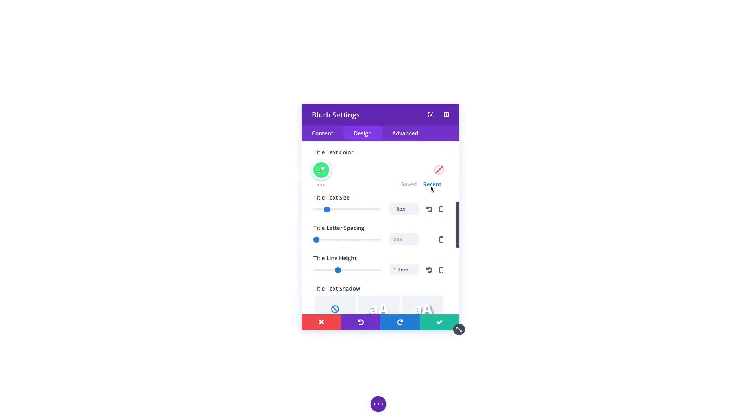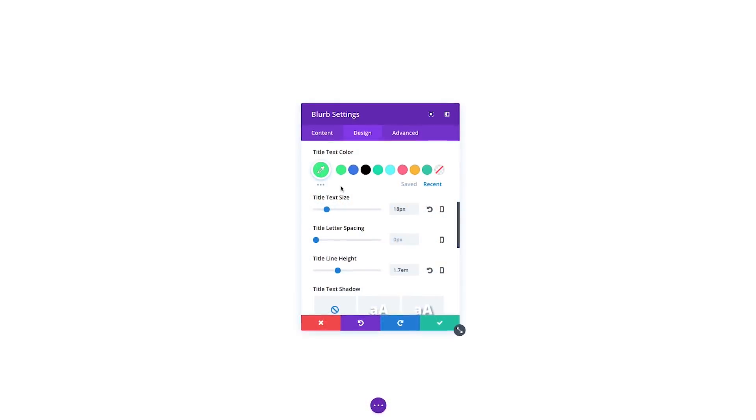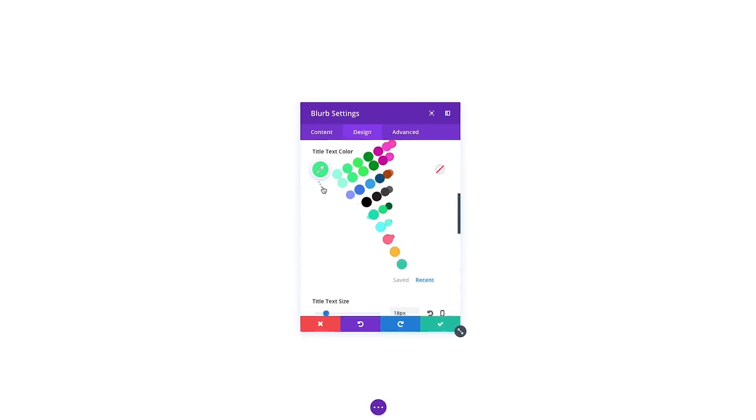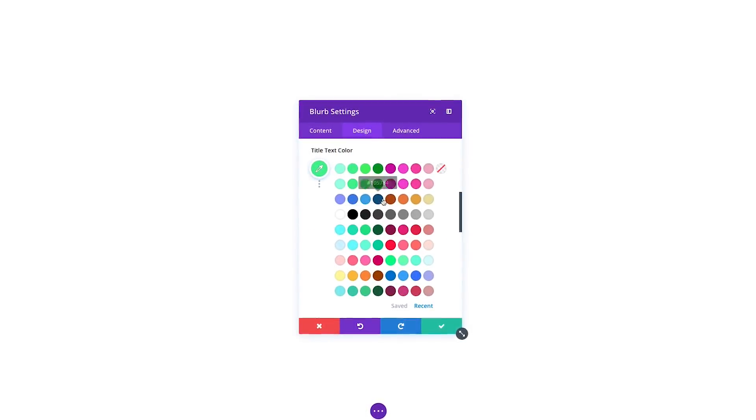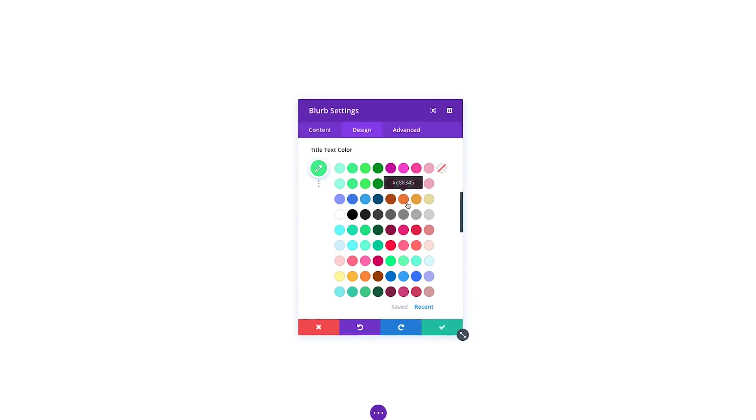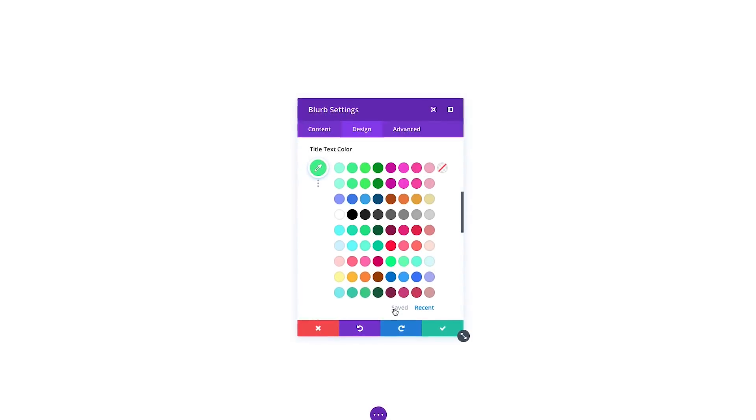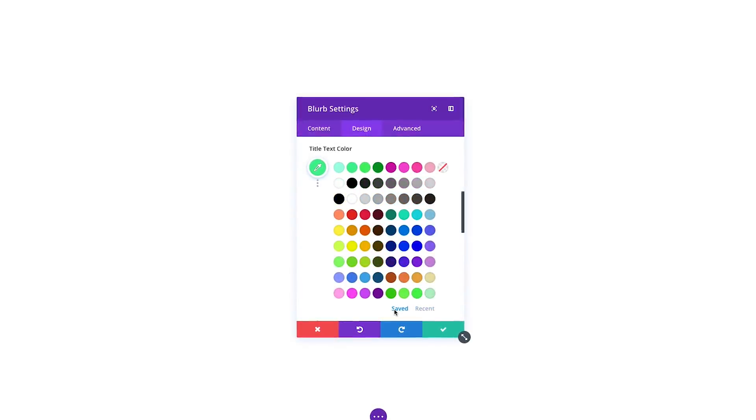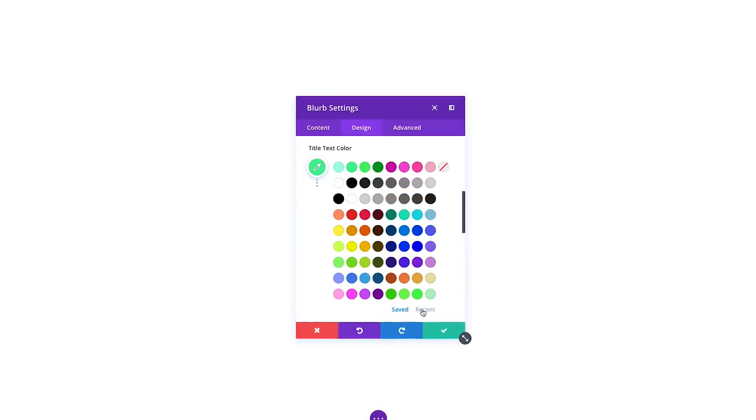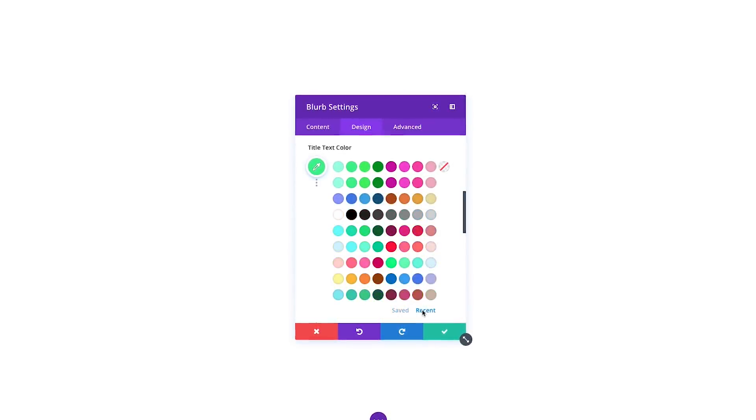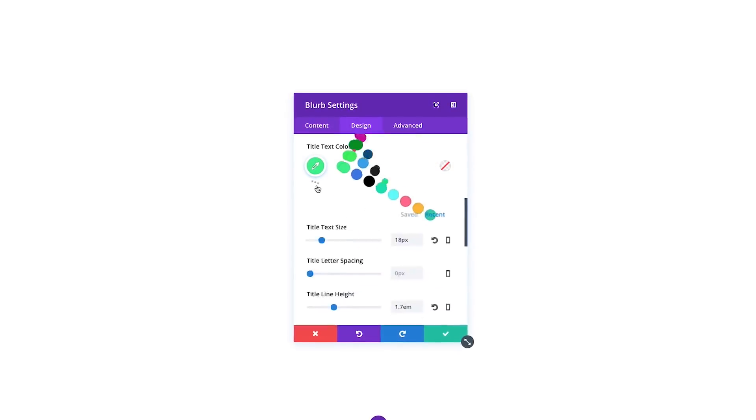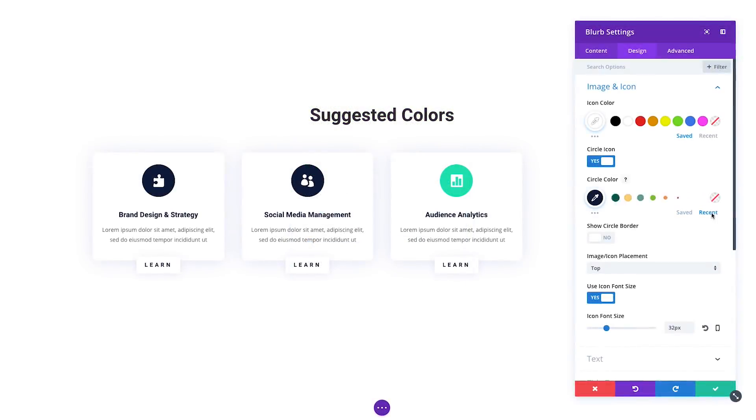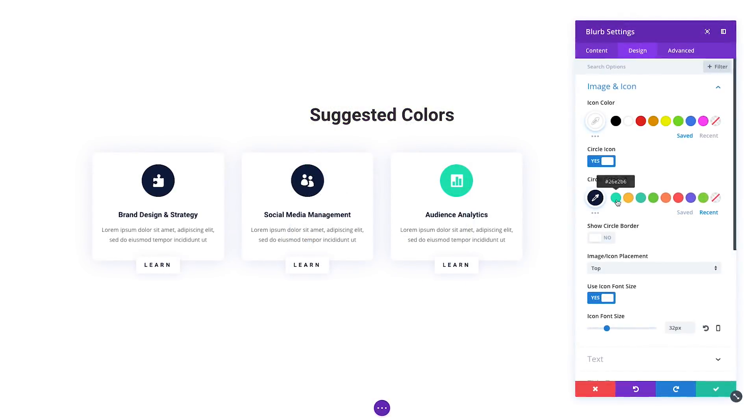We take your recent colors and saved colors and expand upon them automatically using our own color algorithm that creates harmonious color combinations for every color in your palette. As you build your website, Divi will suggest new and beautiful colors that will go great with the colors you've been using and the colors you have saved.